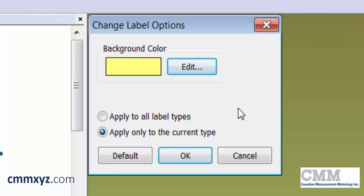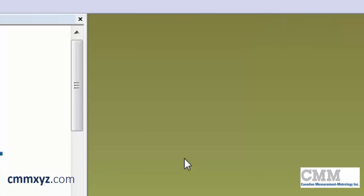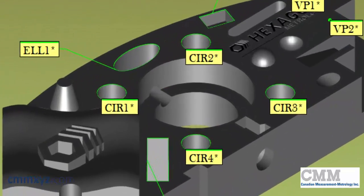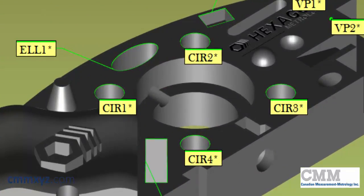If we want this to be the default background color for all new power programs, we would click Default first, then OK. In this case, I'll just apply it to this program. There we go — a little fancier, a little more distinct.